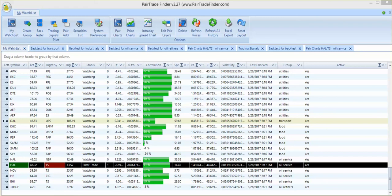Hello, everybody. This is a video for a pair trade Halliburton versus Tenaris. The pair trade finder analytic generated a signal to purchase Halliburton and sell short Tenaris.